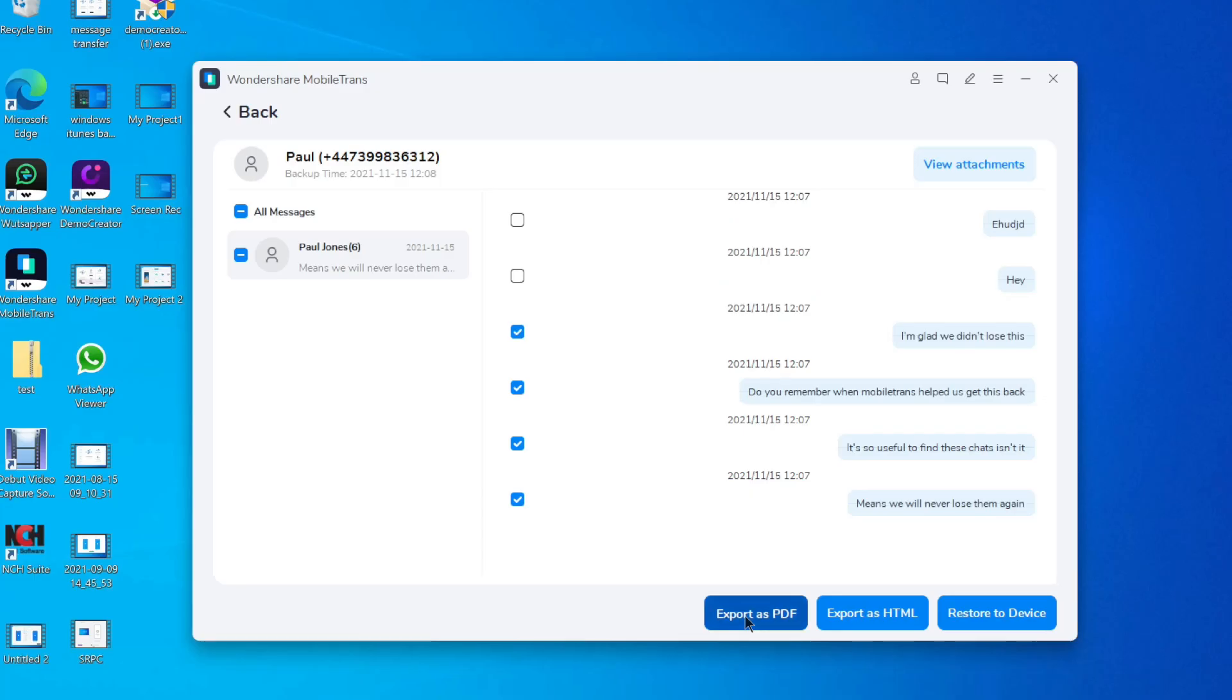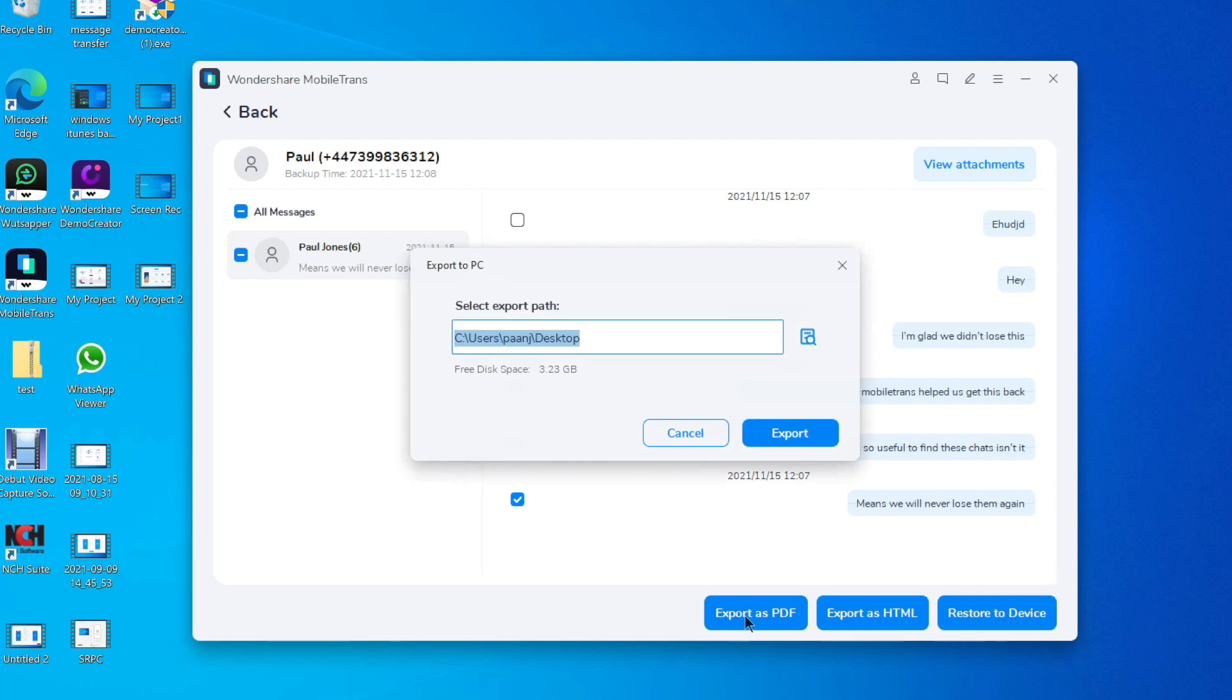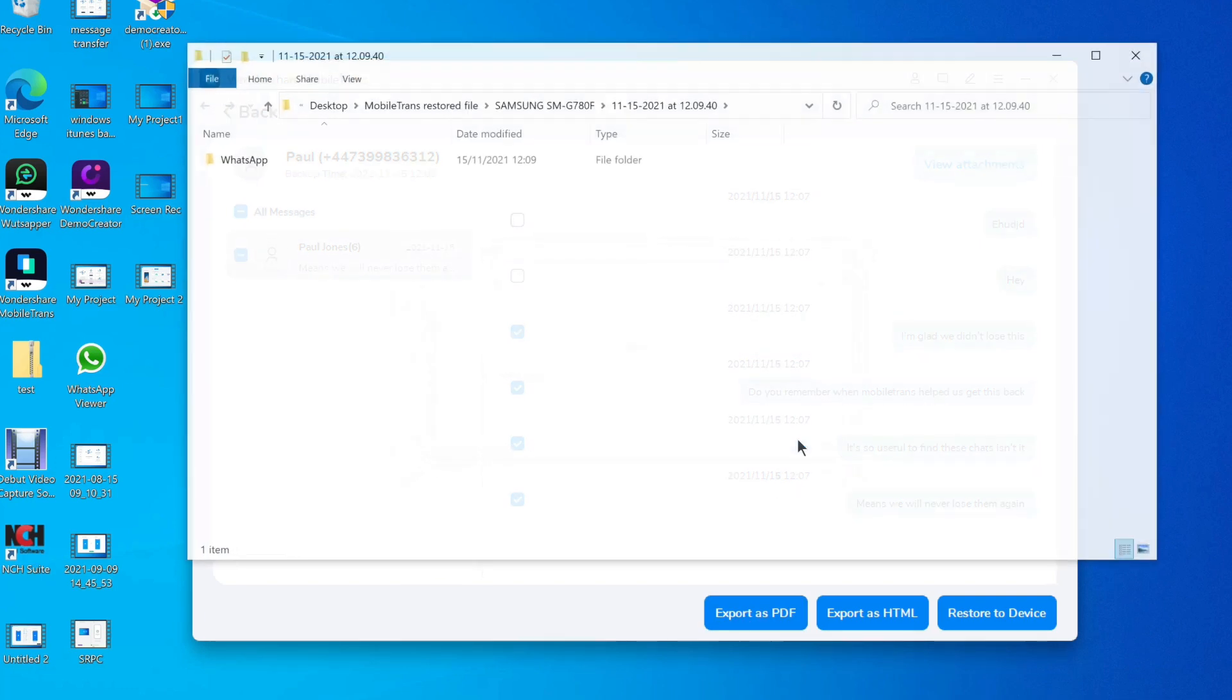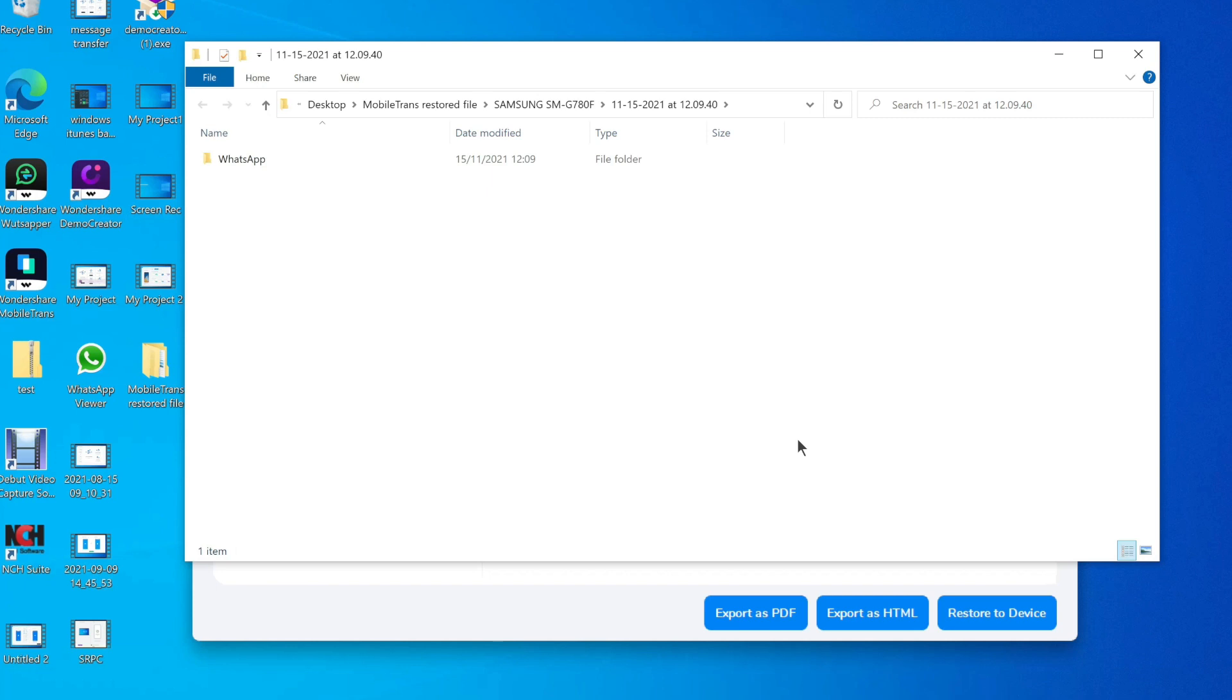Mobile Trans allows you to send files in PDF or HTML format so that you can then keep those files and read them whenever and wherever you are.